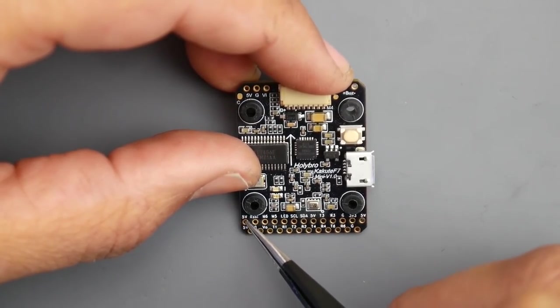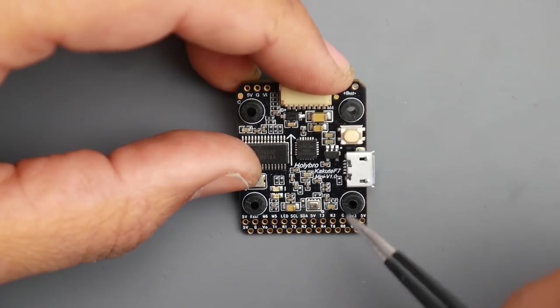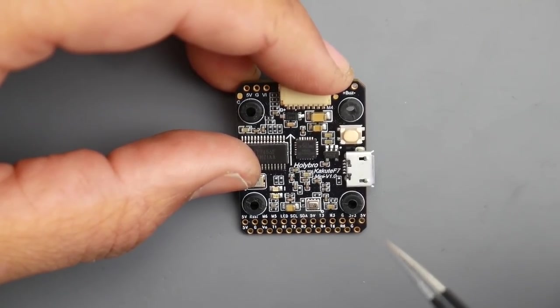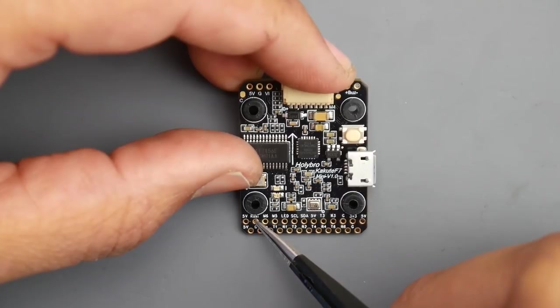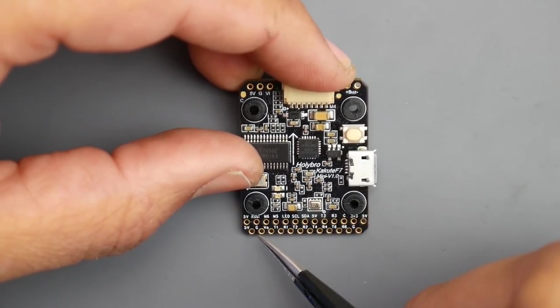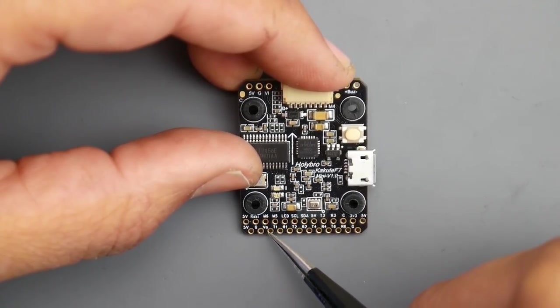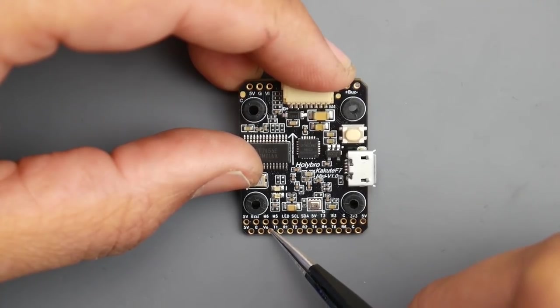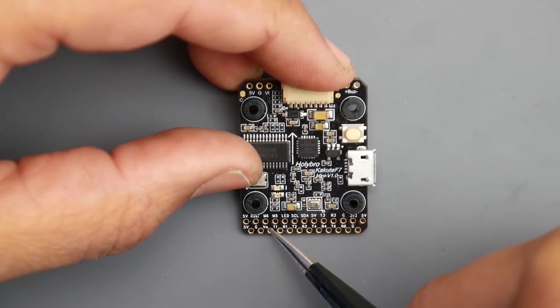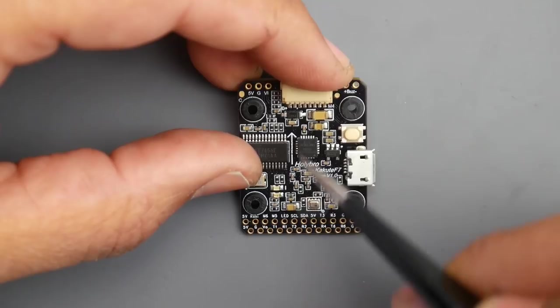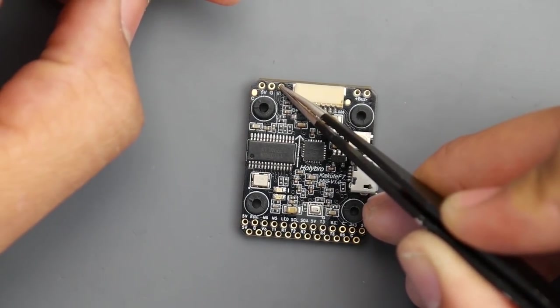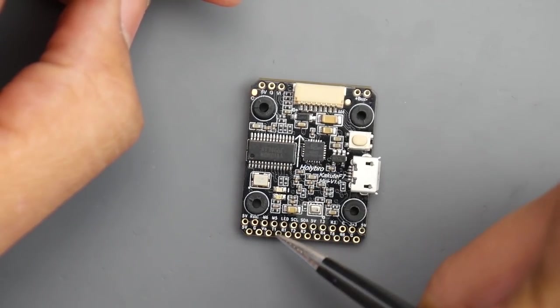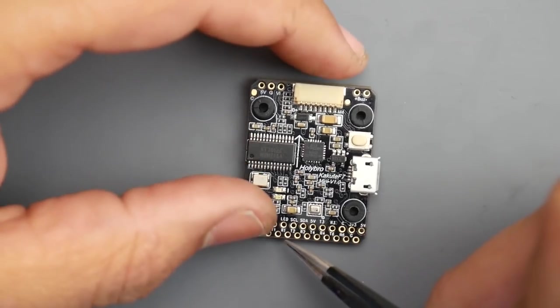On the bottom we have ground and next to it is VO, video output, which is the yellow wire that goes to your VTX. The yellow wire from your camera goes in through this pad, through the OSD, and comes out of the VO pad.